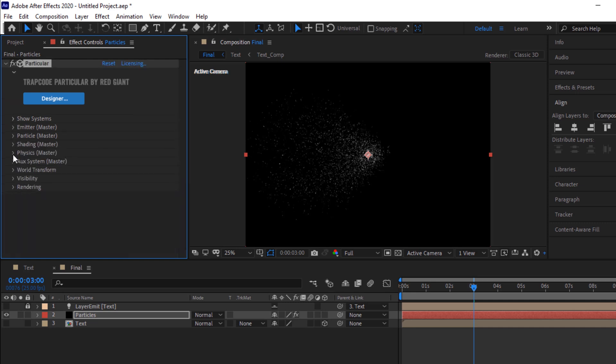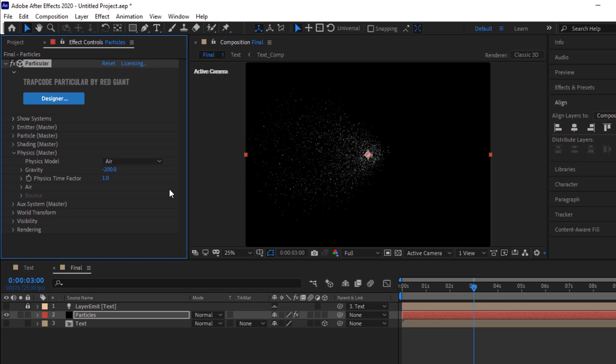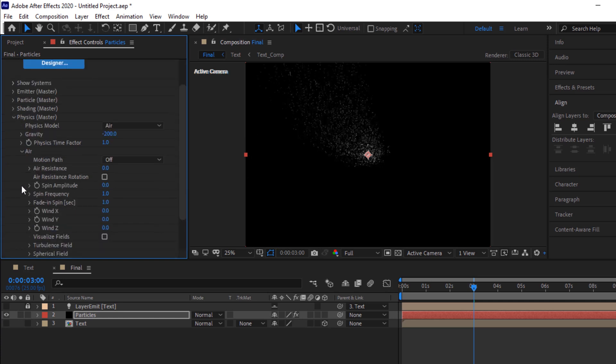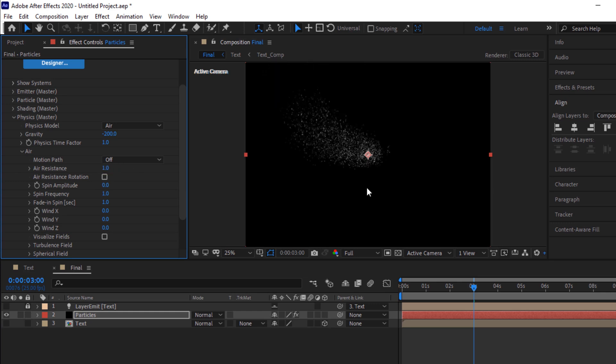Go to physics. Now we have to change the gravity of the particles values, so change the gravity to minus 200 and go to air. Now change the air resistance to 1. Change the wind index to 100.